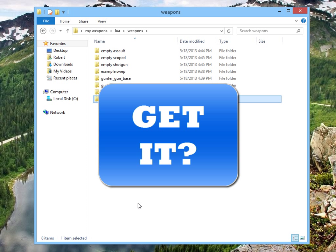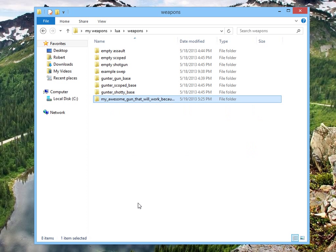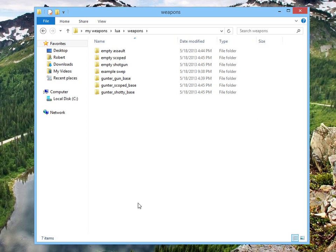You get it? Rename the damn base. Thank you for your time.